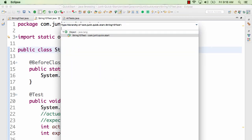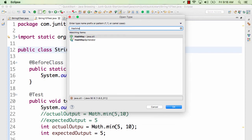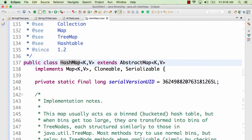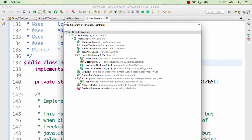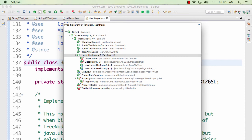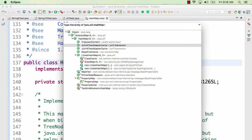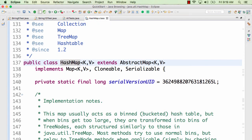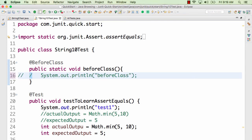Ctrl+T (Command+T on Mac) shows the entire type hierarchy of a class. For example, press Ctrl+T on HashMap and you can see HashMap extends AbstractMap which extends Object, and also see LinkedHashMap and other classes extending HashMap. Ctrl+Slash comments out code. Ctrl+D (Command+D) deletes a line or set of lines. Ctrl+L navigates to a specific line number. Ctrl+Q takes you to the last edit location — wherever the last change was made.